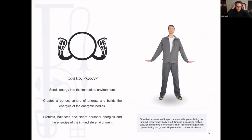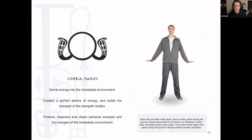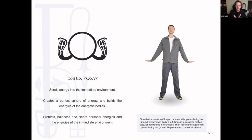The next one is called the cobra sways. You take your feet, move them shoulder-width apart, put your hands facing the earth, and you're gently swaying in a circle — like a cobra, just gently swaying. First you go clockwise about six to eight times, stop, put your hands down, then pick your hands back up and go counterclockwise. You're creating this energetic sphere, this energetic bubble around your body that starts to purify your energies and the energies of your environment. So it's a good protector and balancer posture.